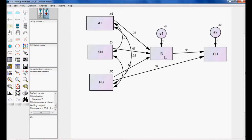So to form hypotheses: subjective norm has no impact on intention — it is not significant, so we confirm that subjective norm has no impact on intention. Whereas attitude and perceived behavior control do have impact on intention. Intention has impact on behavior, and perceived behavior control also has a direct impact on behavior. The path values are 0.36, 0.34, and there is a correlation between the three independent variables.